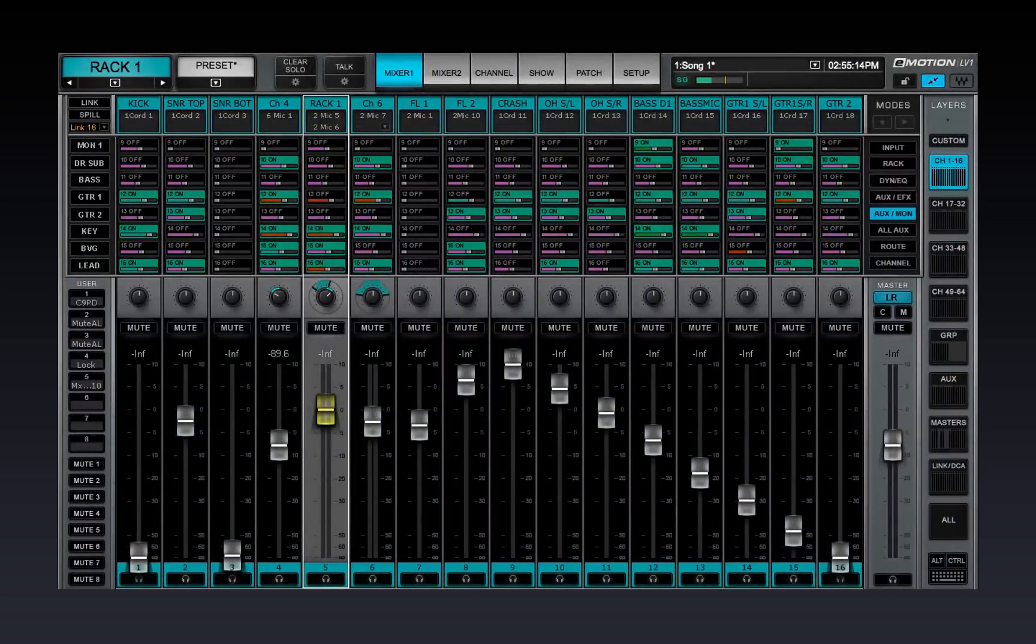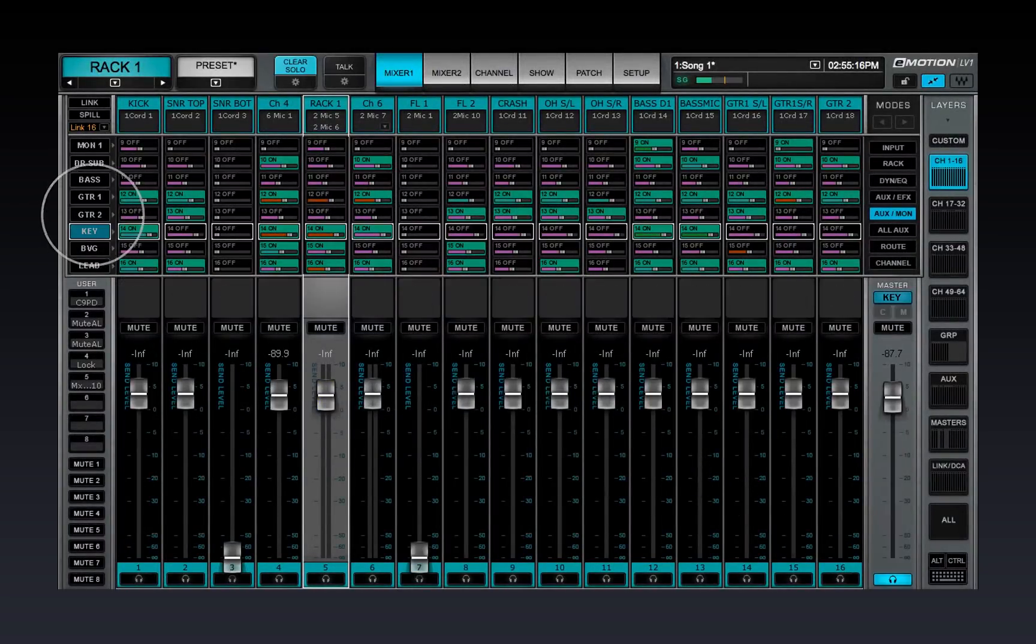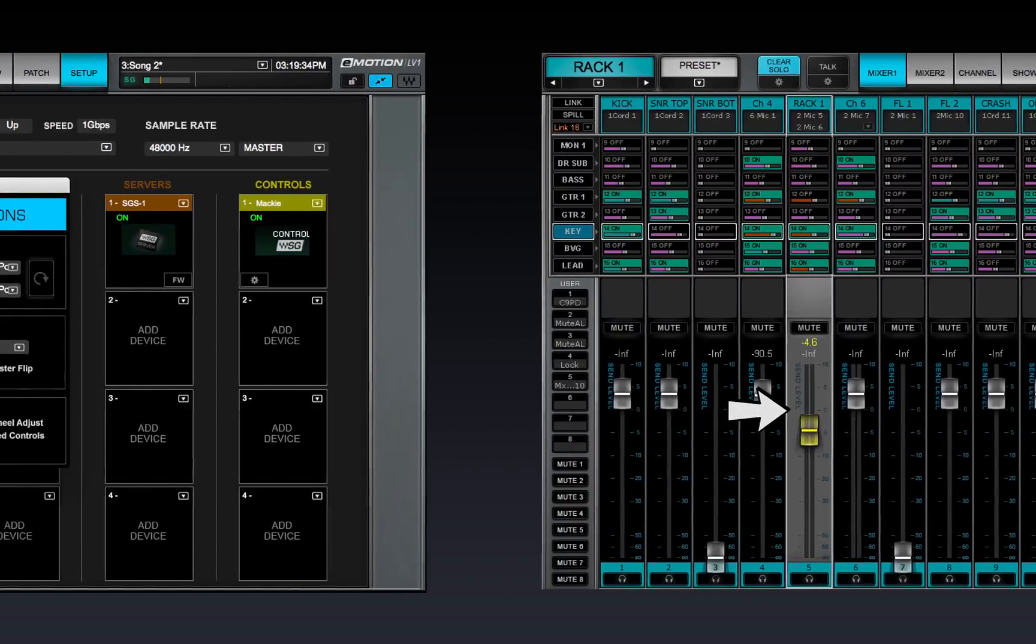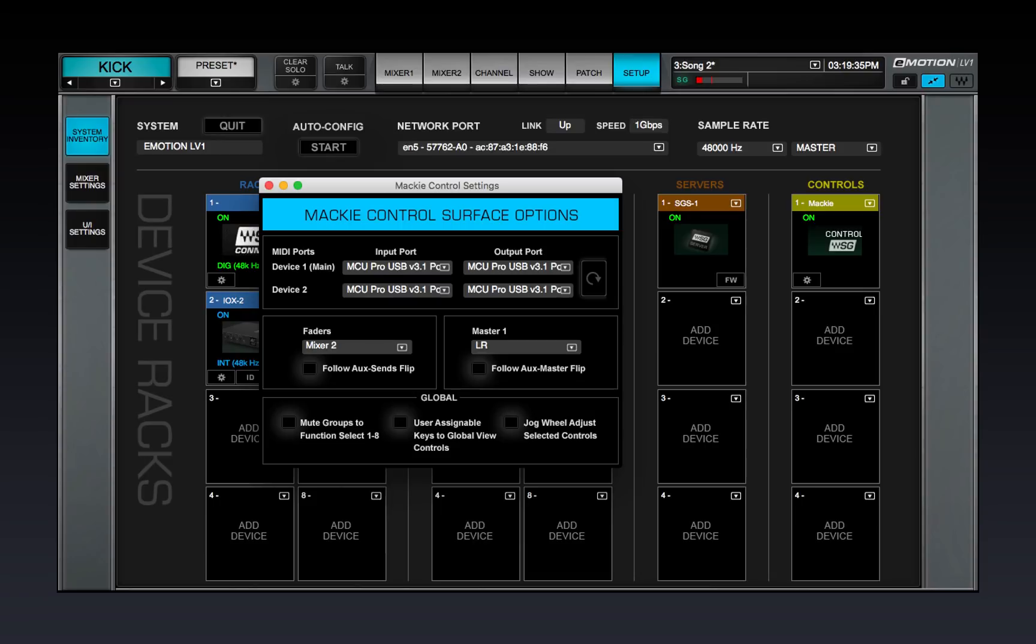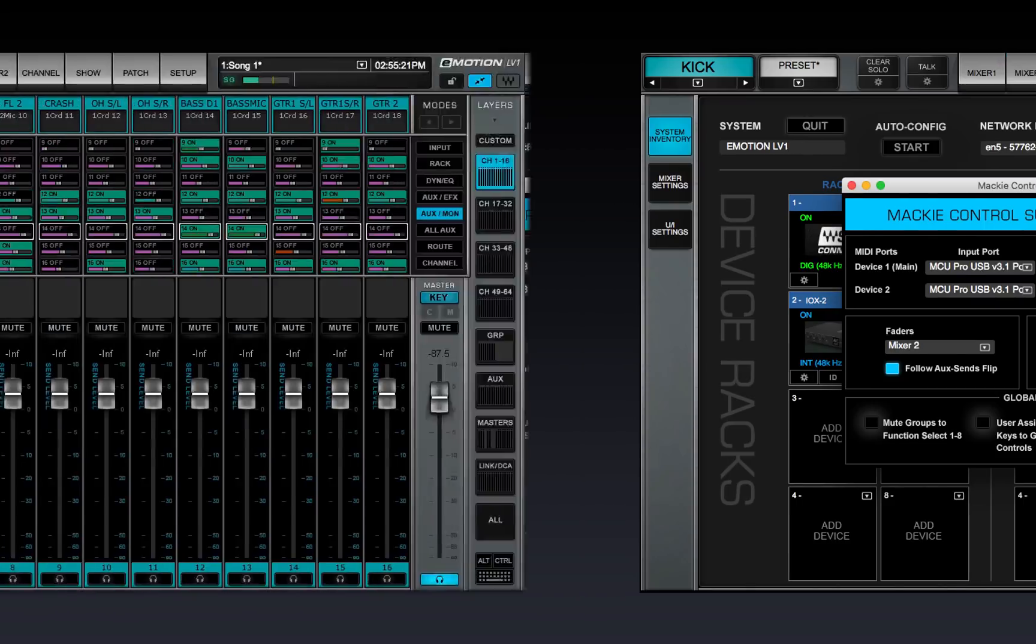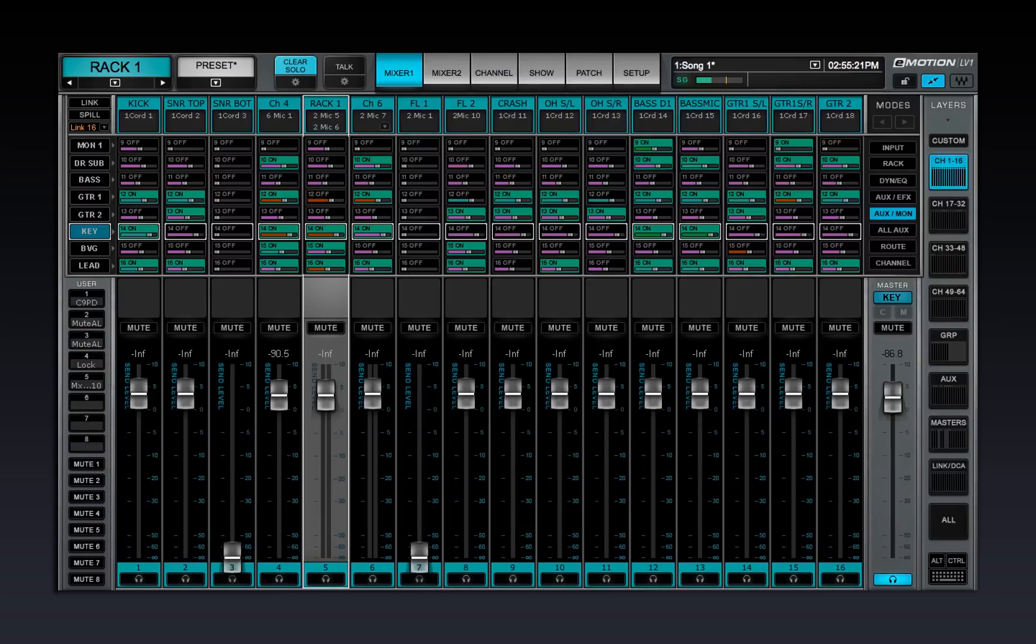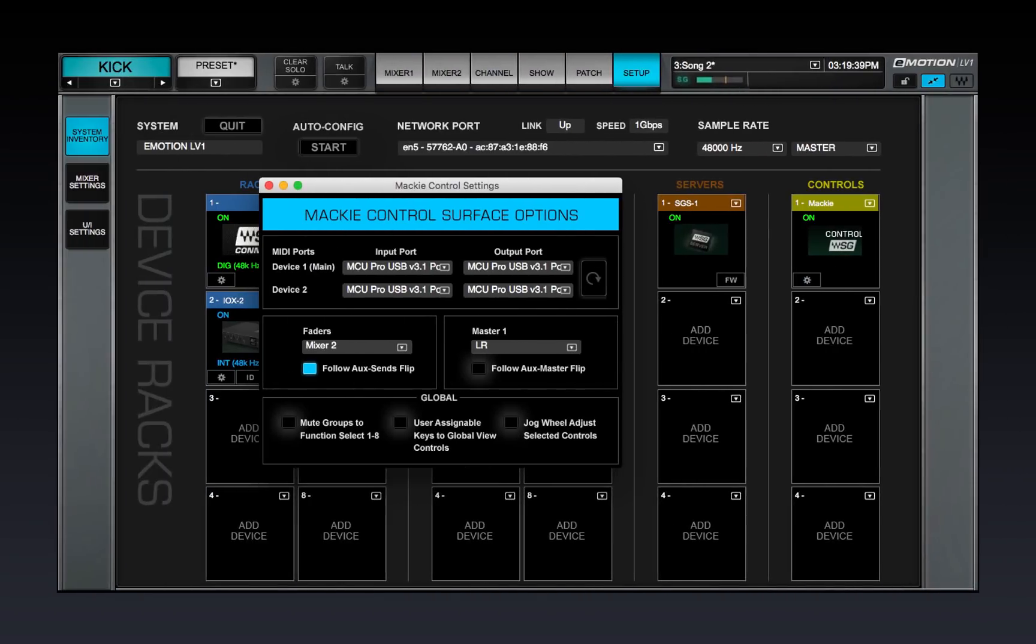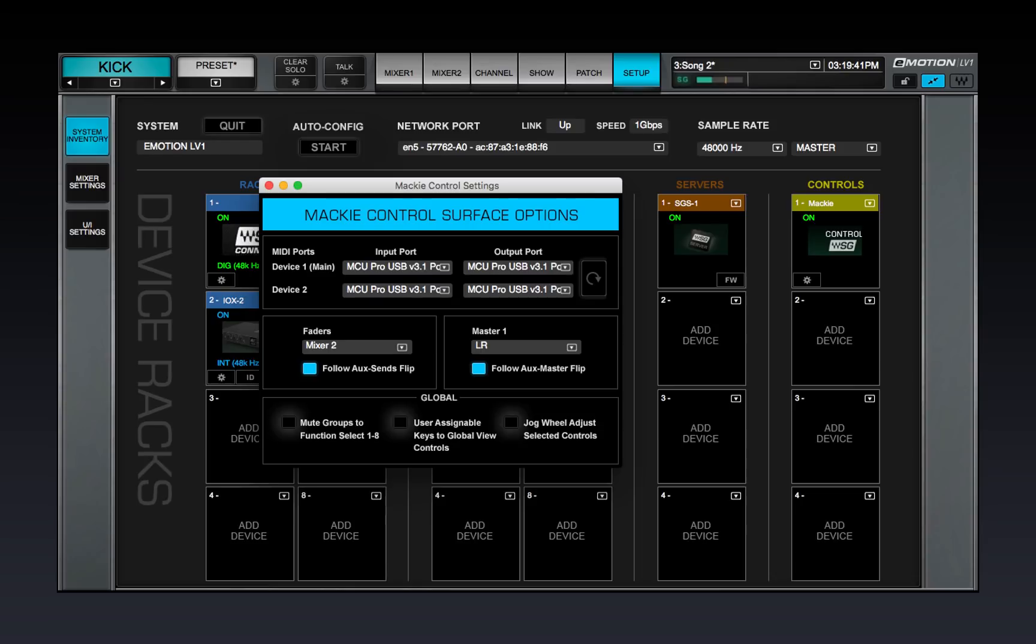When the Mixer is in the Sends on Faders mode, the channel faders control the aux sends. Select Follow Aux Sends Flip to control the sends from the controller's faders. In this mode, the eMotion LV-1 master fader controls the output of the selected aux channel. Follow Aux Master Flip maps this function to the controller's master fader. Learn about Sends on Faders in Lesson 4.9.